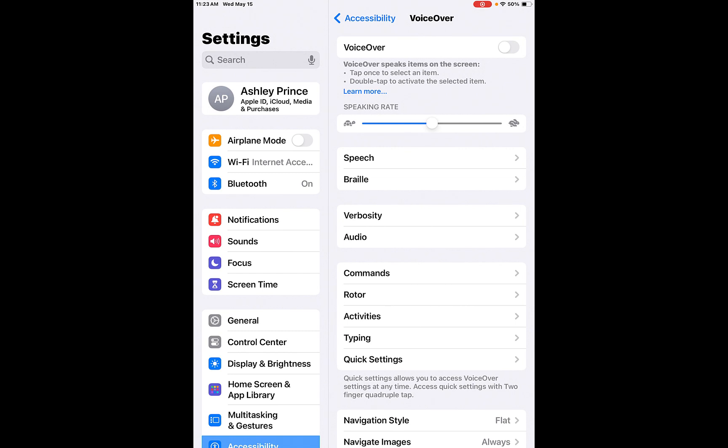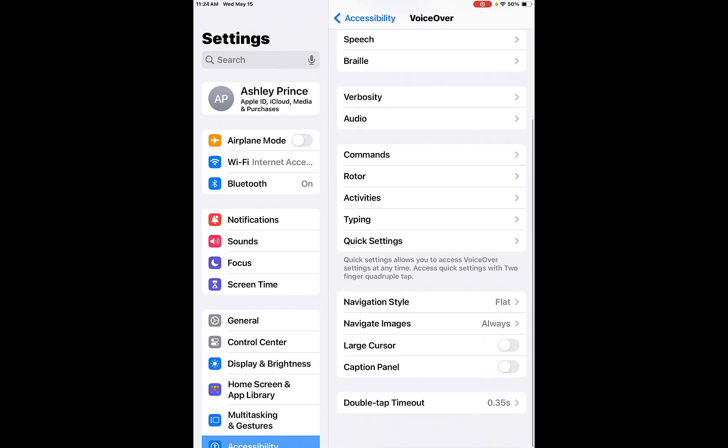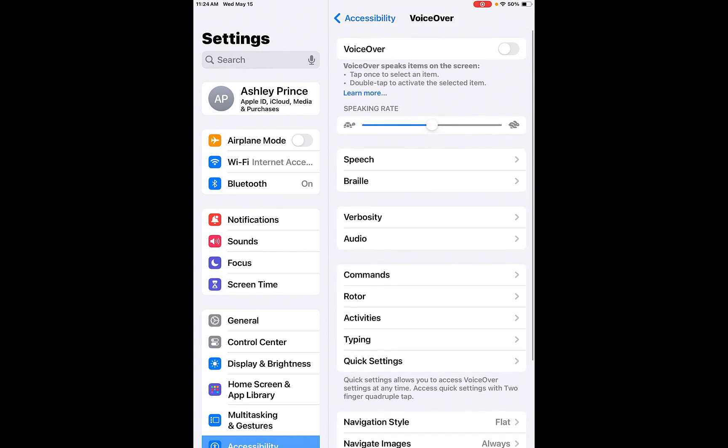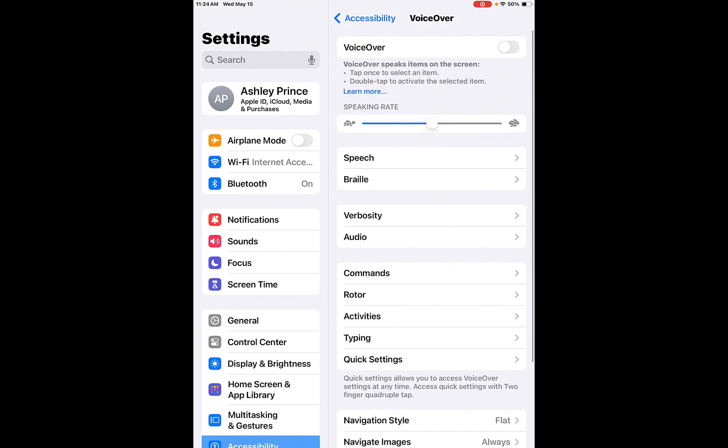So I'll show you what that does in a second. You have your speaking rate, so slow or fast. You can change the speech. You can have braille, verbosity, audio, commands, rotor, activities, typing, quick settings. So you can just go through and you can always put this to what you want. The double tap timeout is 35 seconds. You might want it to be longer than that, just depending. You can have a large cursor. It will navigate images. So I'm just going to turn this on. I will show you just roughly how it works.